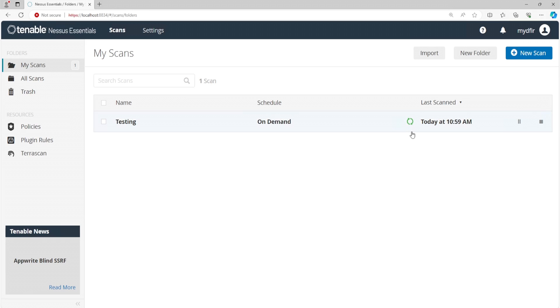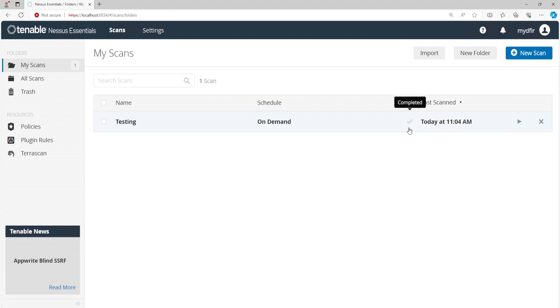And we can see the spinning icon. If we hover over it, it says running. So we'll just let that run, and when it's done, we'll take a look at the results. To know if your scan has successfully completed, you'll now see a checkmark icon. If I hover over it, it says completed. So I'll go ahead and click on that.